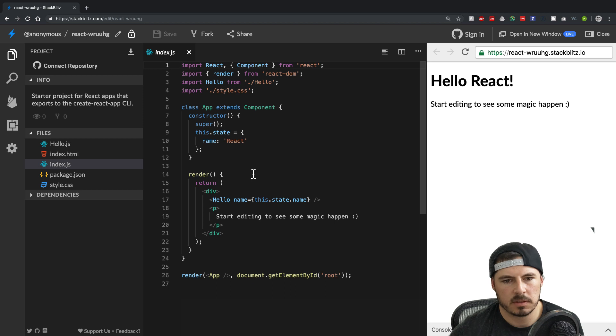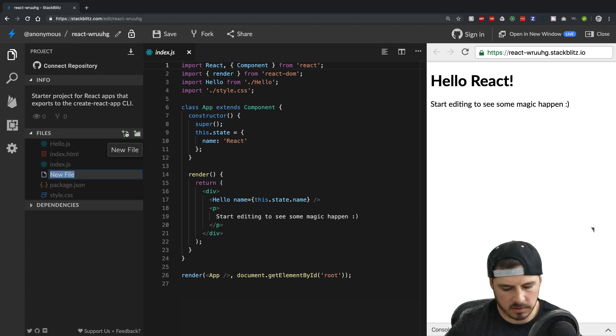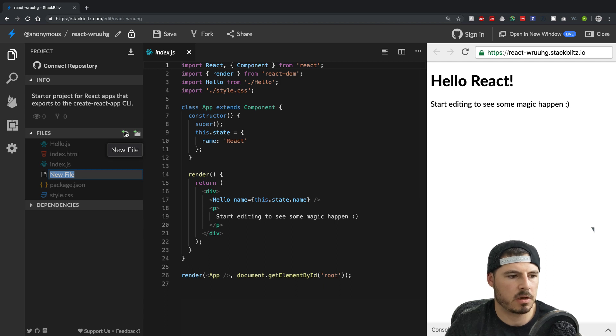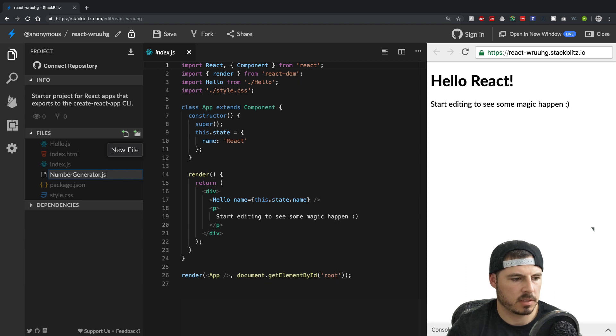Perfect. Cool. So we got a new project here. What we're gonna do is create a new file. Let's call it number generator.js.